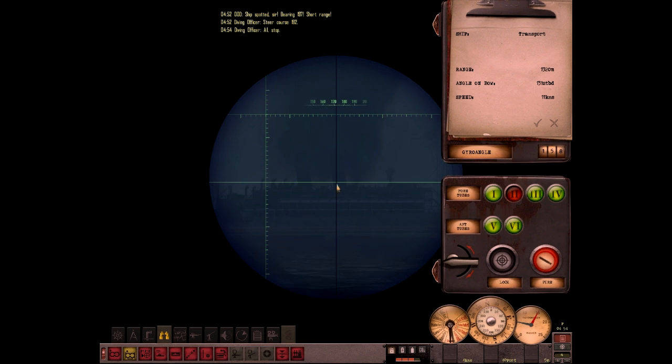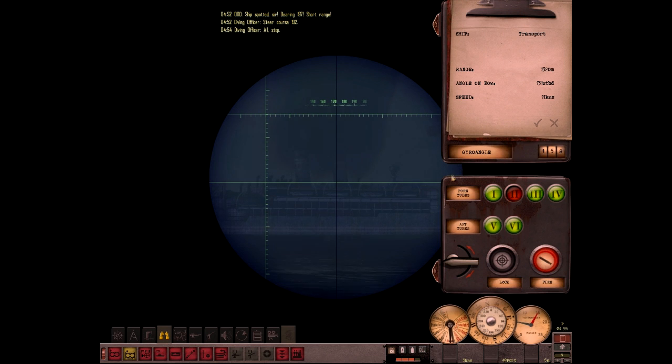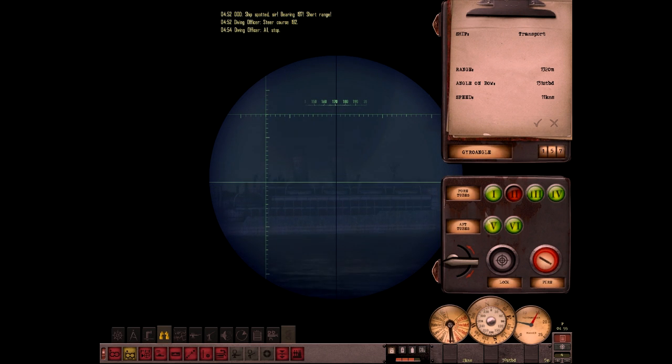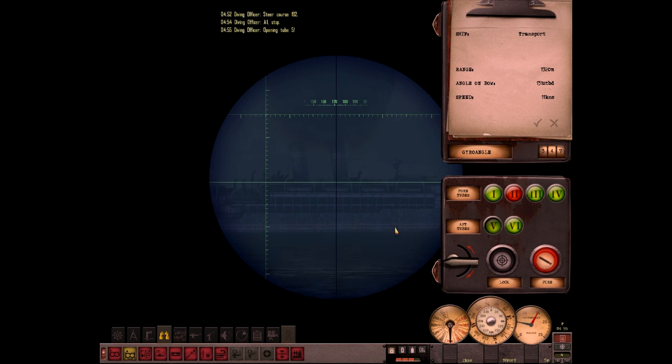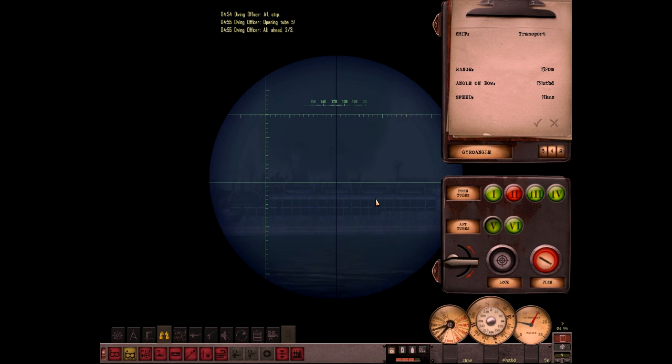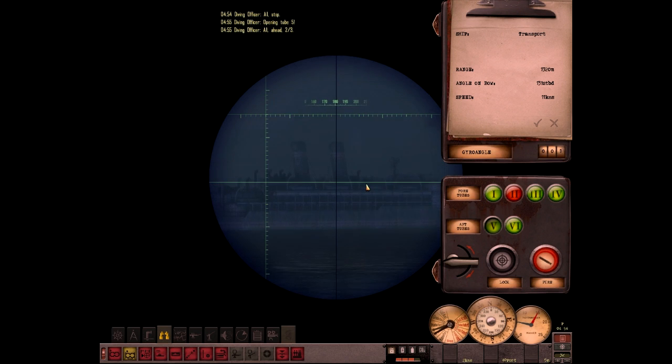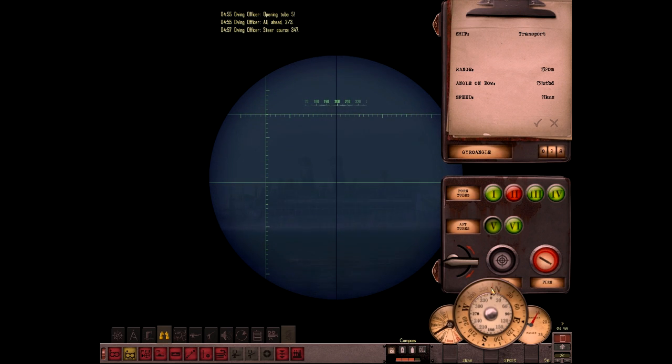Lock. Open up aft. Oh, we're actually too close to do a proper range. I have to pull forward a little bit. Alright, now I can do a proper range.